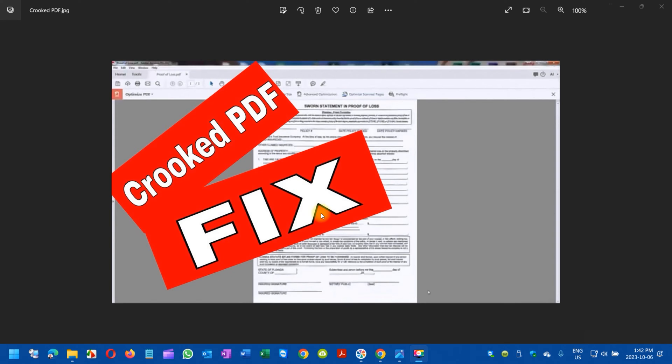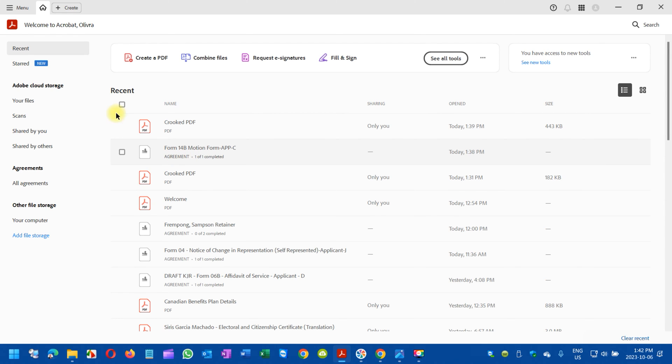There is another video which I created previously, but some of the latest users have asked me how to do it in new versions of Adobe. For that, I'm going to do it in Adobe Creative Cloud, the latest version of Adobe Acrobat.